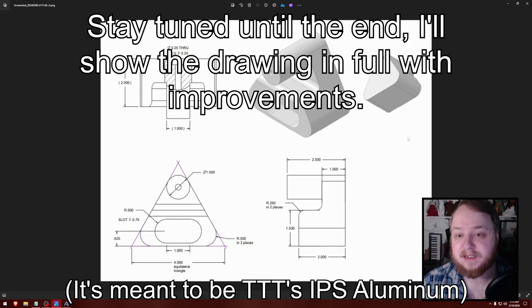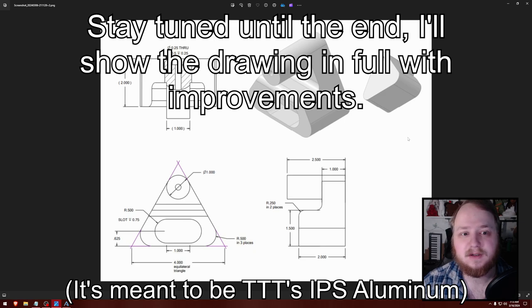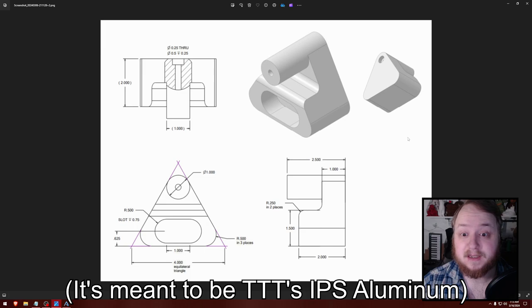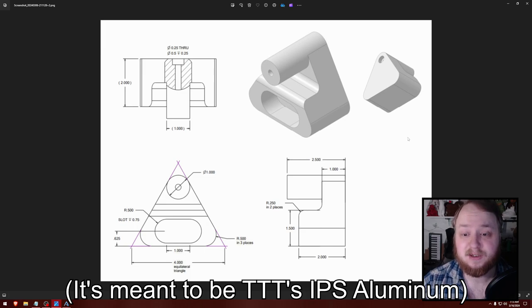And here it is. It is missing a lot of things like the type of material, the author, time and date, things like that. But I think it has all the measurements needed to make this part.